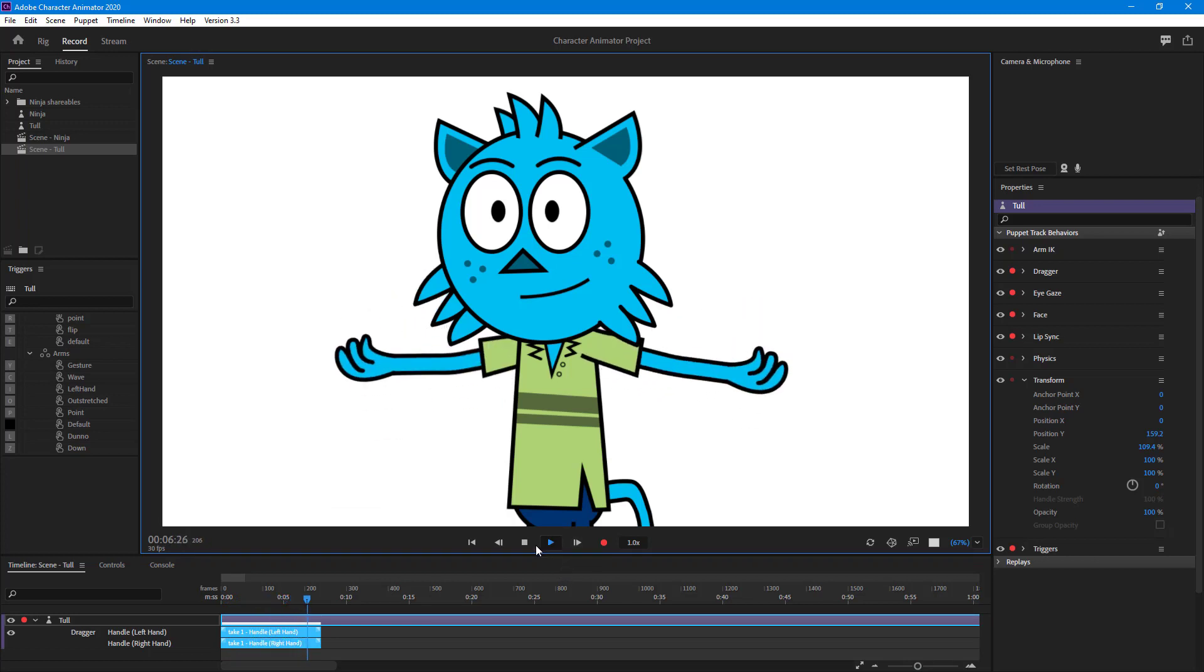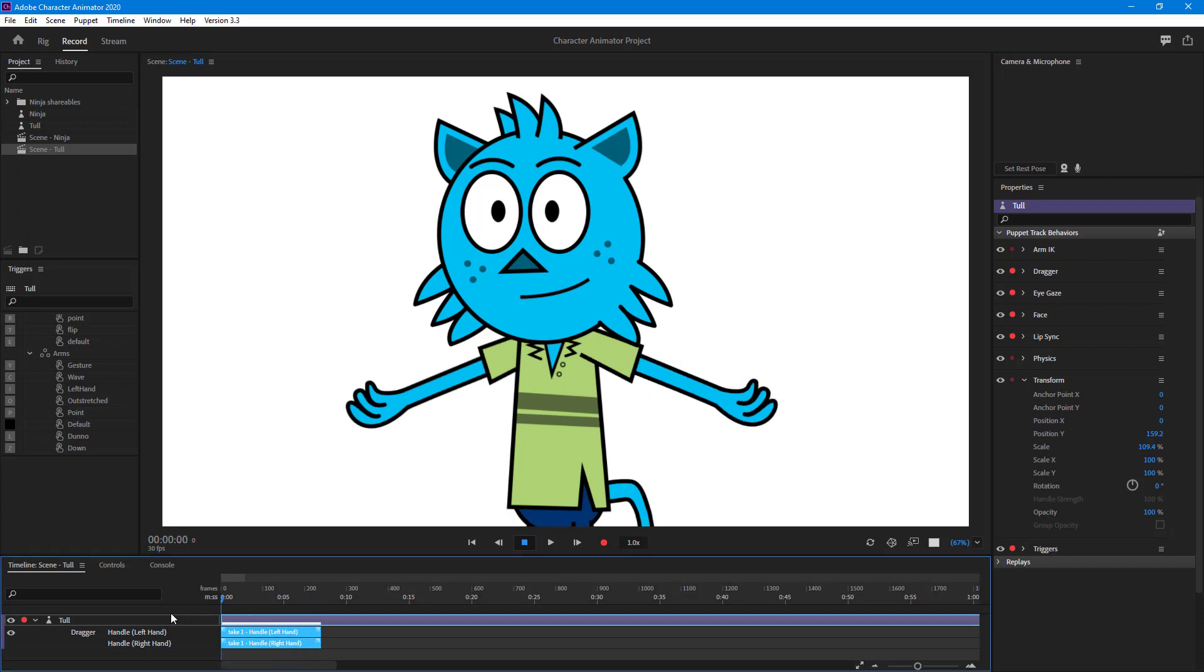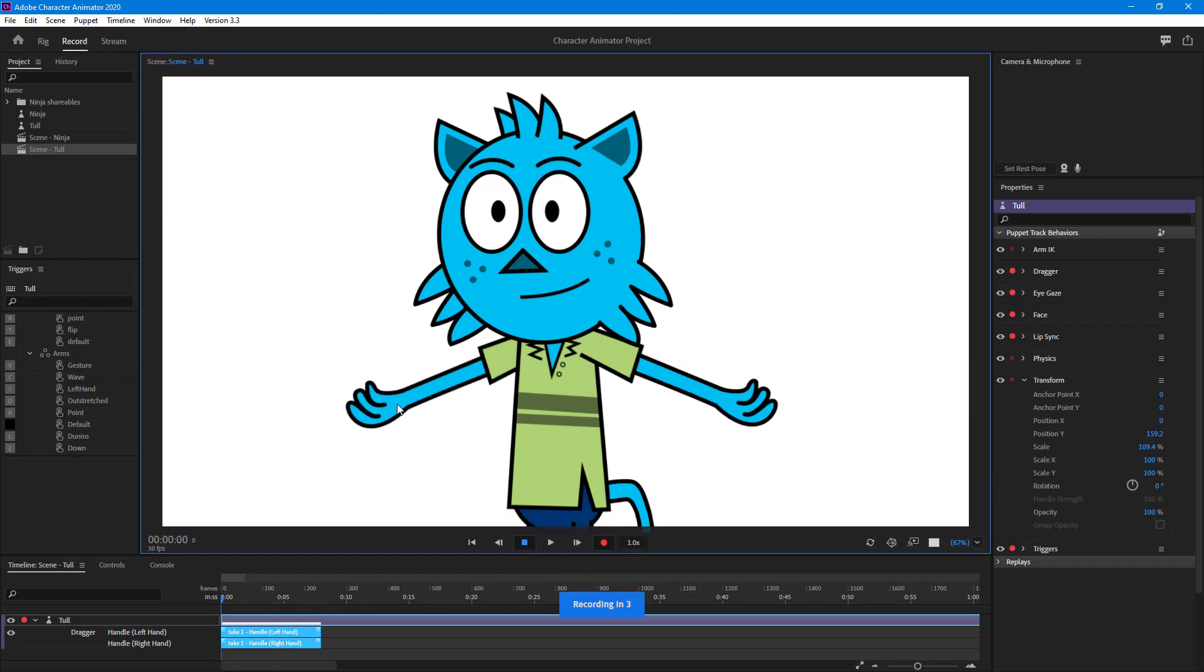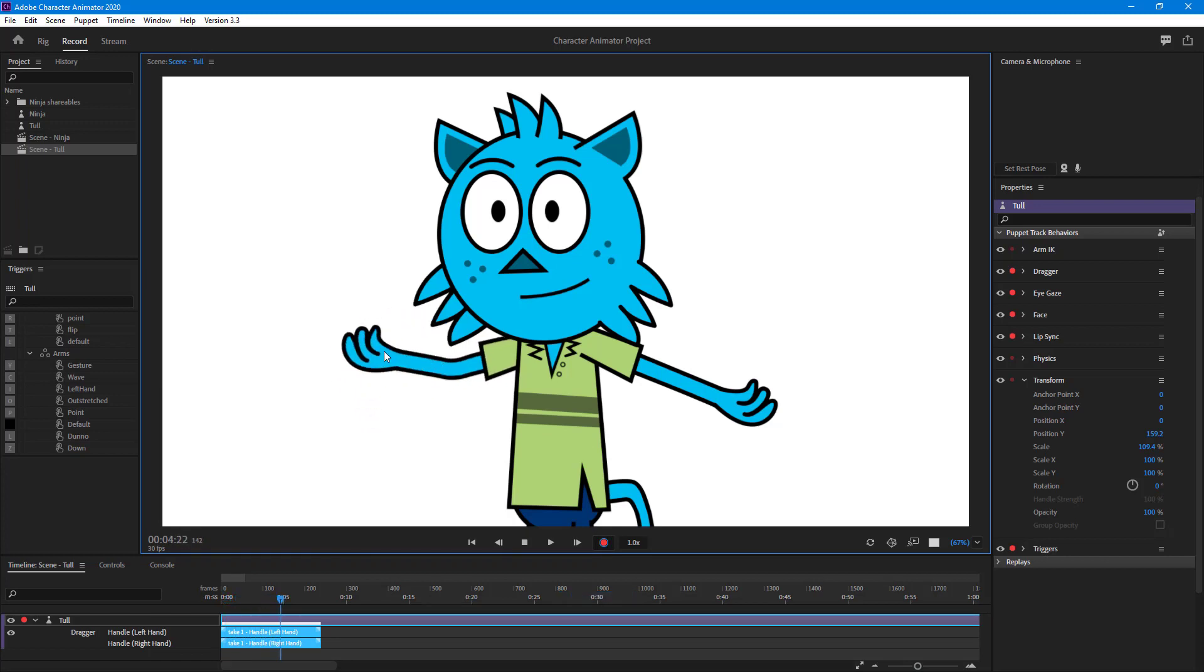I can go over here and record again and overlap this, so this hand and that hand is animated separately.